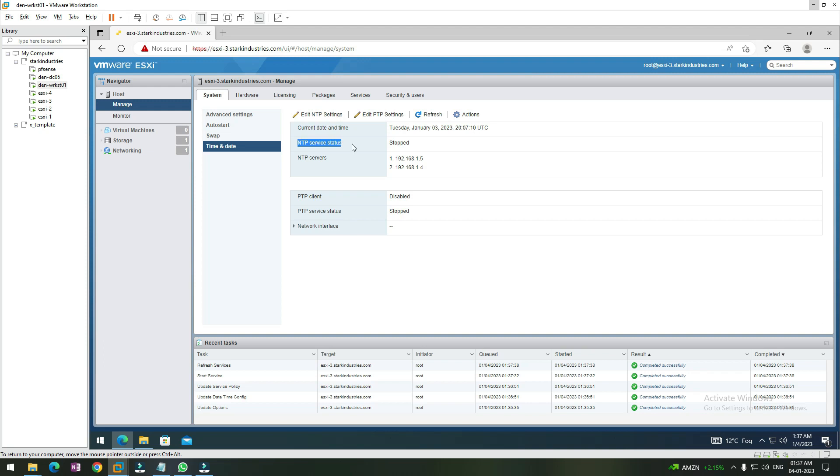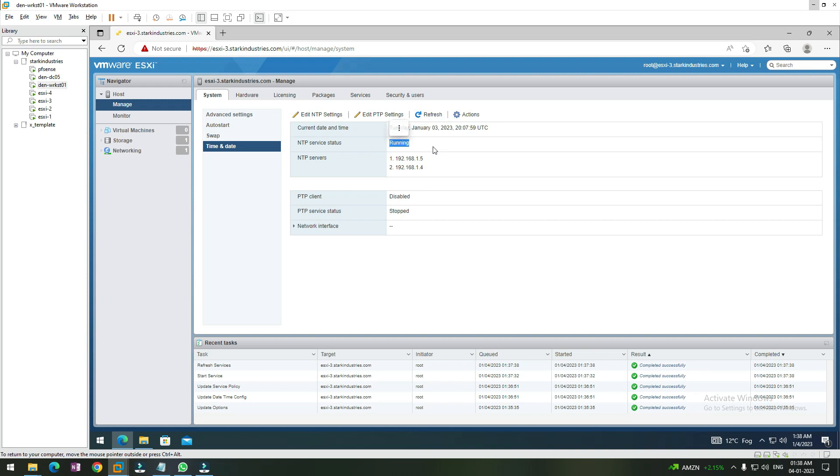Here you can see that the NTP server is still showing stopped, though we have already started it. We need to click on Refresh to see if the status shows correctly. Yes, once we click on Refresh, the status is now showing running. Now we have the NTP server service running, and our ESXi server should be able to get the time settings from our domain controller. You need to perform these steps on the other ESXi servers as well, so that they are pointing to the same time server for time synchronization settings.